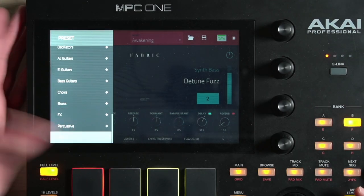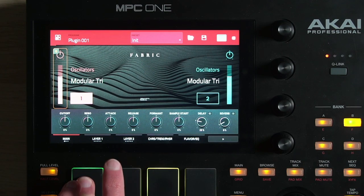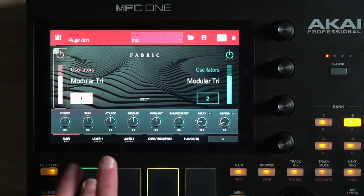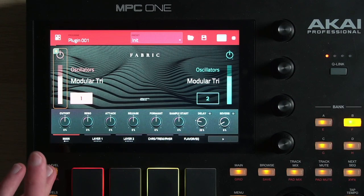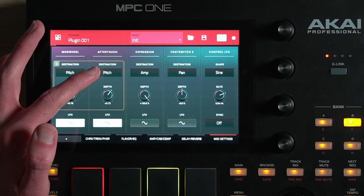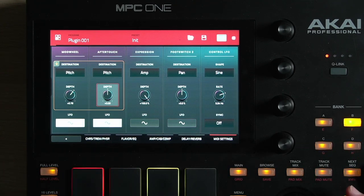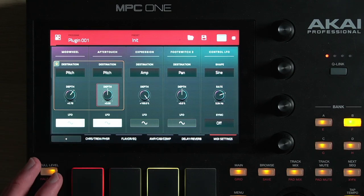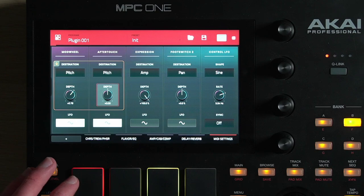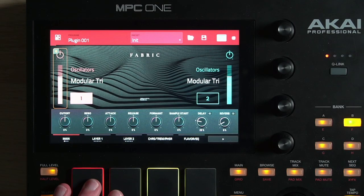I'm going to start by pulling up an initialized patch. Right off the bat, let me mention something weird — I might be the only person on earth who has encountered this, but just in case you do too, let me mention it. If I turn off full level so the pads are now velocity sensitive, you hear that warble? But on full level it doesn't happen. If I go to MIDI settings, notice that aftertouch has its destination sent to pitch and that depth is turned up. I'm going to turn that down to zero, and now you can hear that the warble is gone. That's in the initialized patch — it insisted on adding that, and it sounds really weird especially on a piano sample. So if you have that problem, that's how you deal with it.